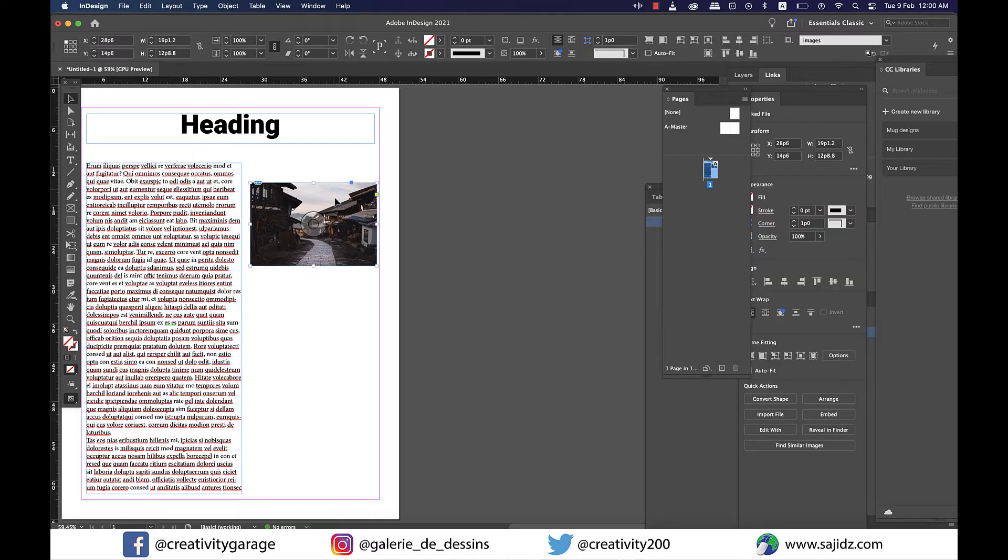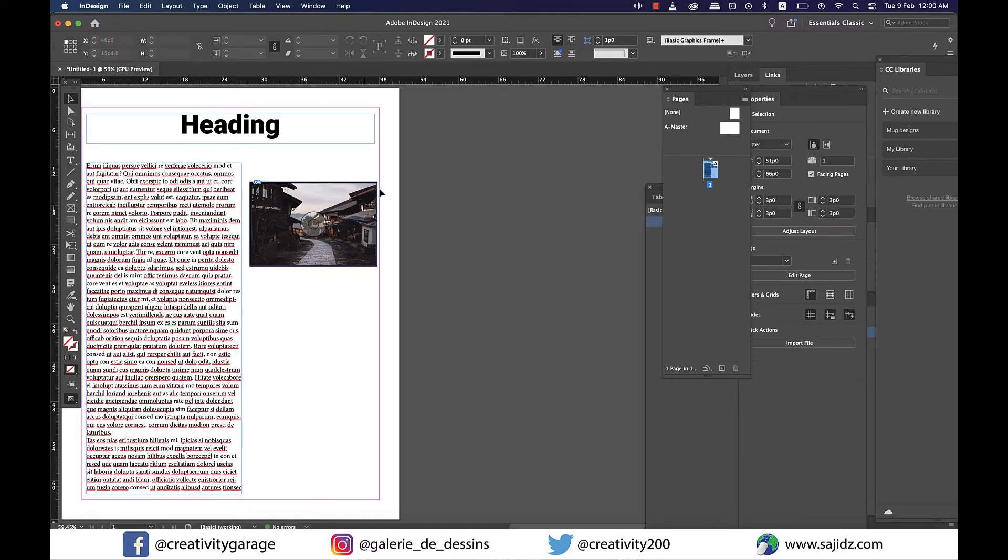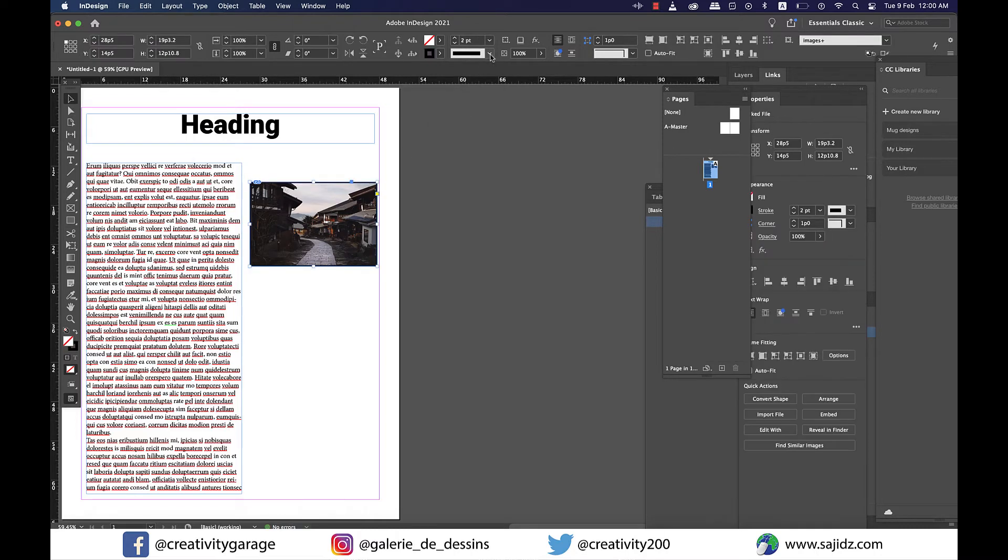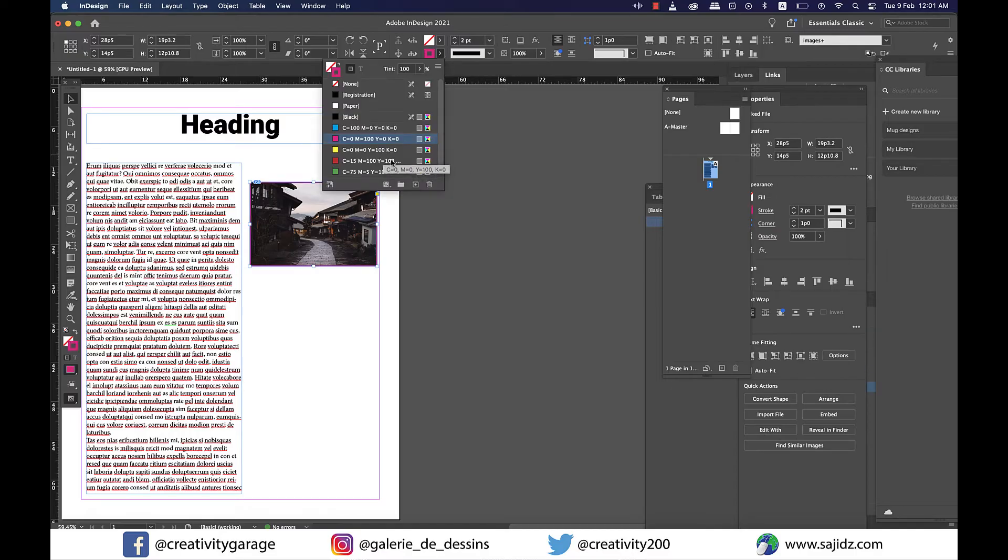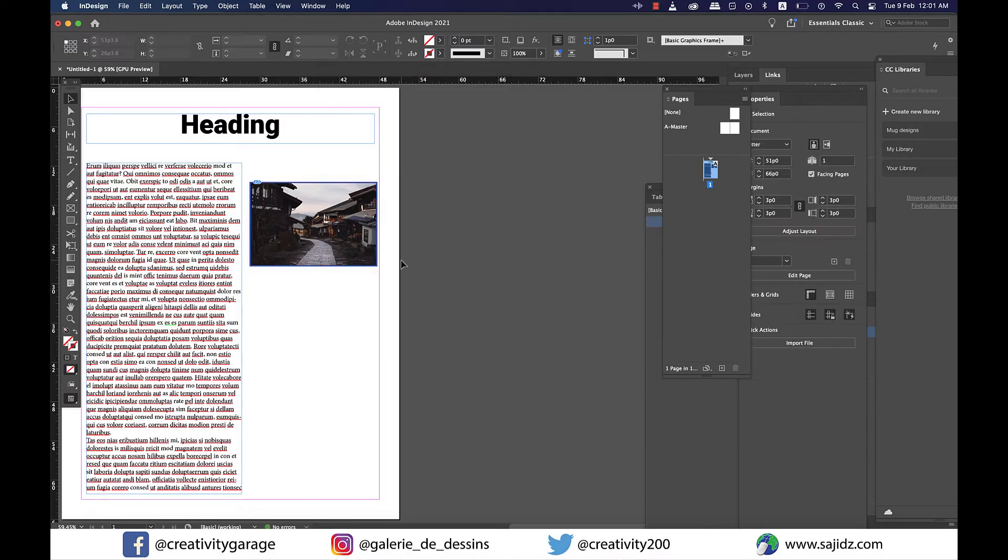I'd also like to add a stroke of around two points. Let's have blue as our stroke color.